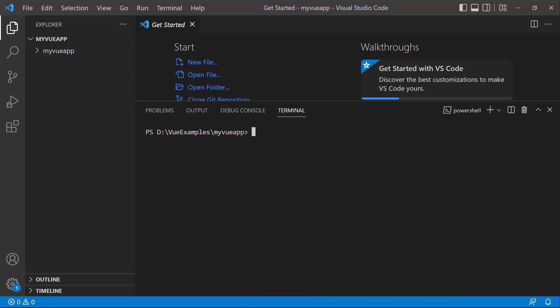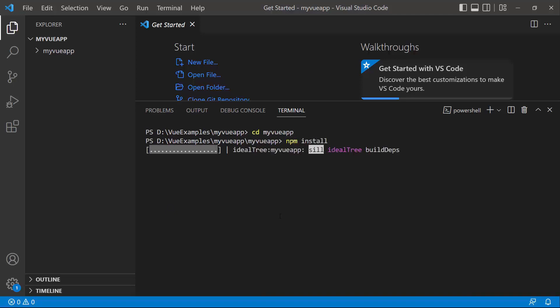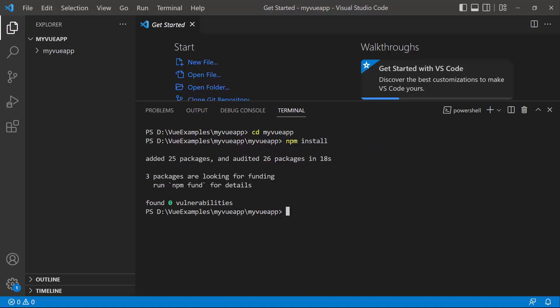I navigate to the newly created Vue app and install the required dependencies using the npm install command. Now the application is configured with the default settings of a Vite project.